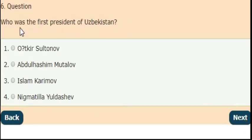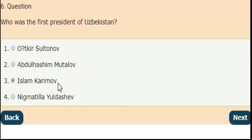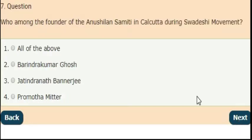Next question: who was the first president of Uzbekistan? The right answer is option 3 — Islam Karimov was the first president of Uzbekistan.